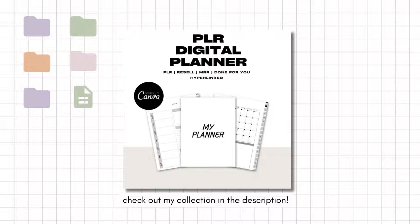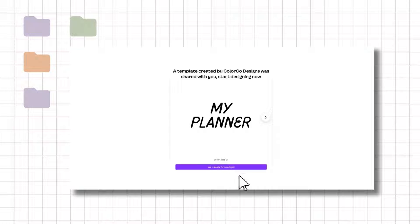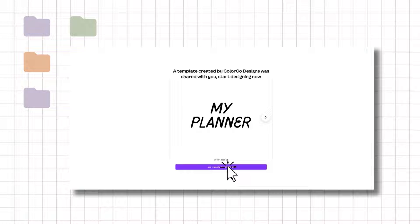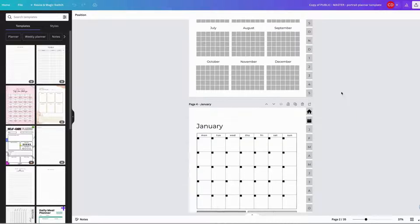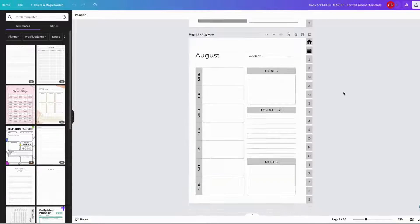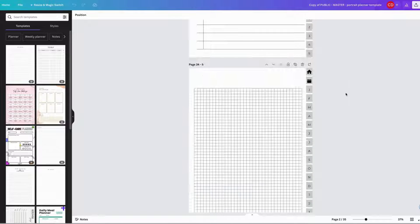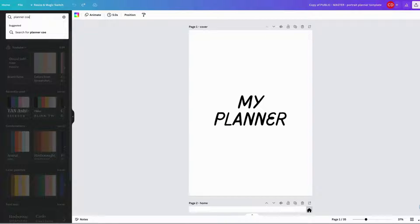Let's get started. When you first open a Canva template link, this is what you'll see. What you need to do is just click on that button and it will create a new template for you to design. Once it has created a copy of the template, this is what it looks like.